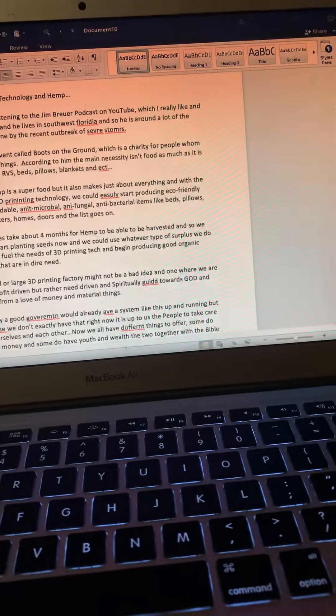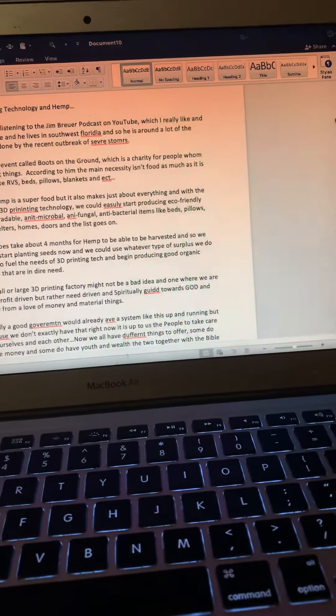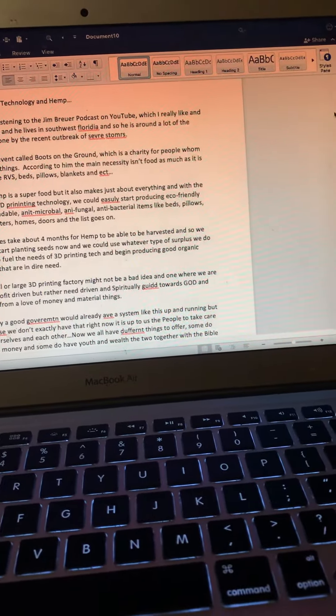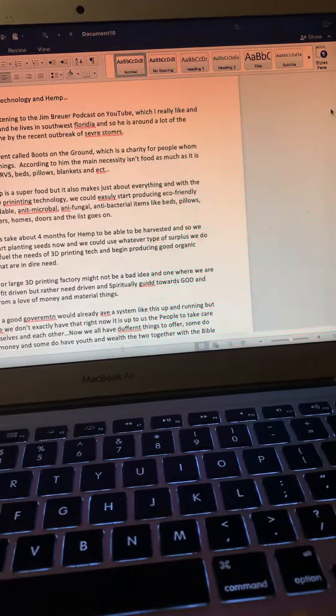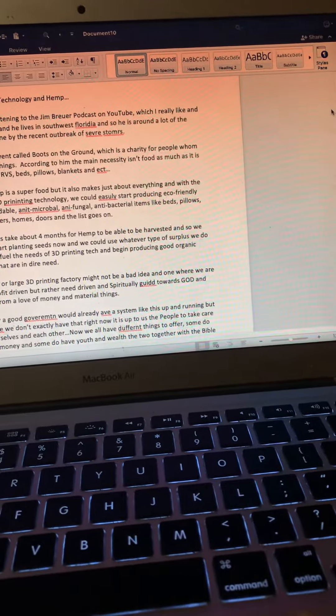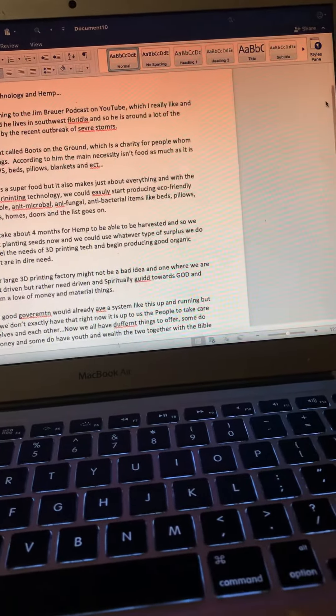So it does take four months for the hemp to be harvested, and so we could start planting seeds now and we could use whatever type of surplus we do have to fuel the needs of 3D printing technology.